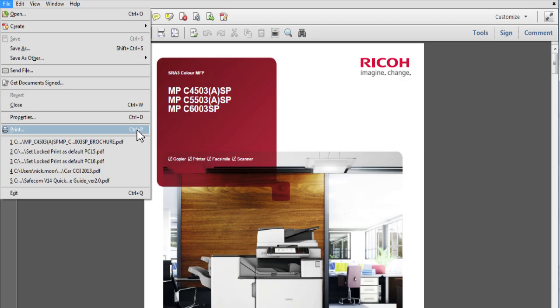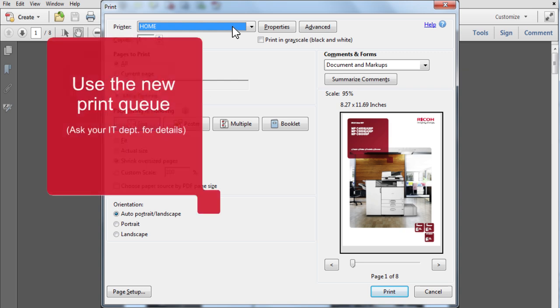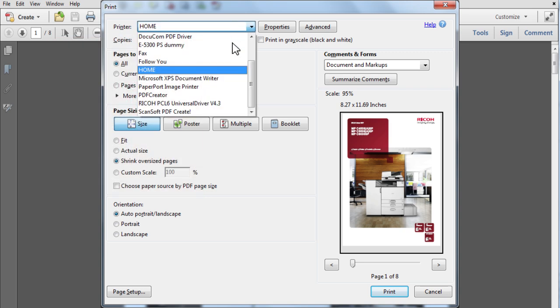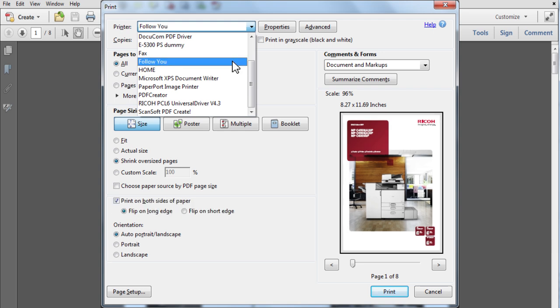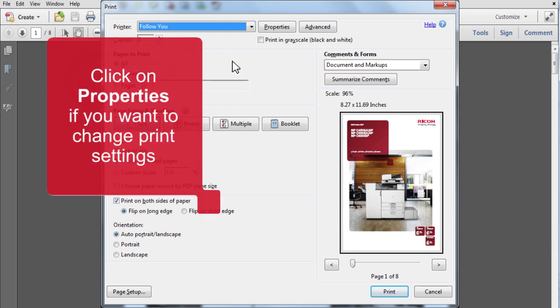At your PC, ensure firstly that you are using the correct print queue. If you want to change settings, click on Properties.